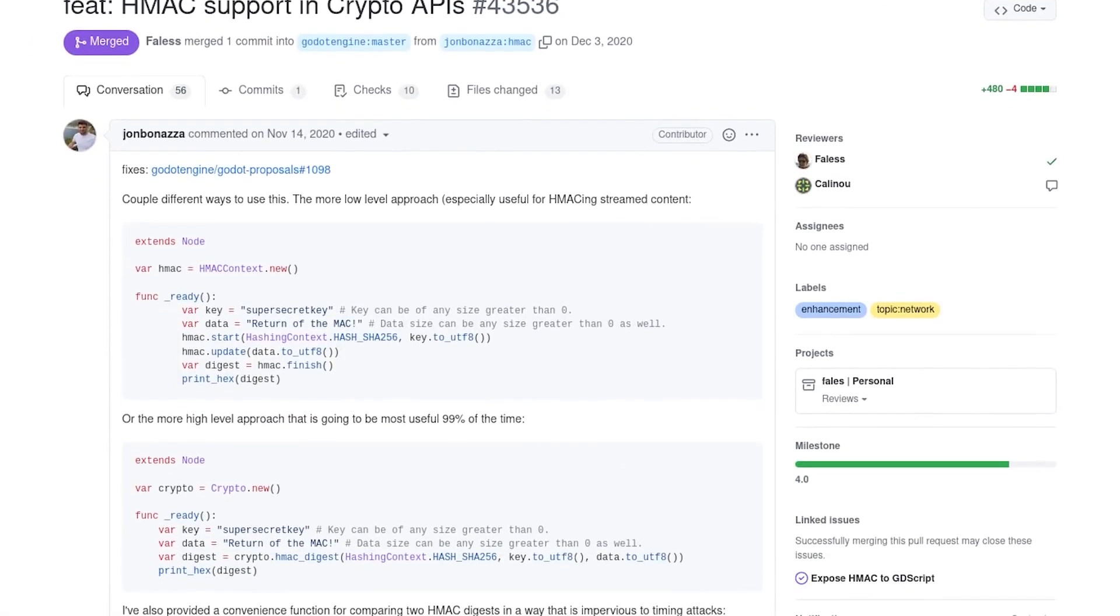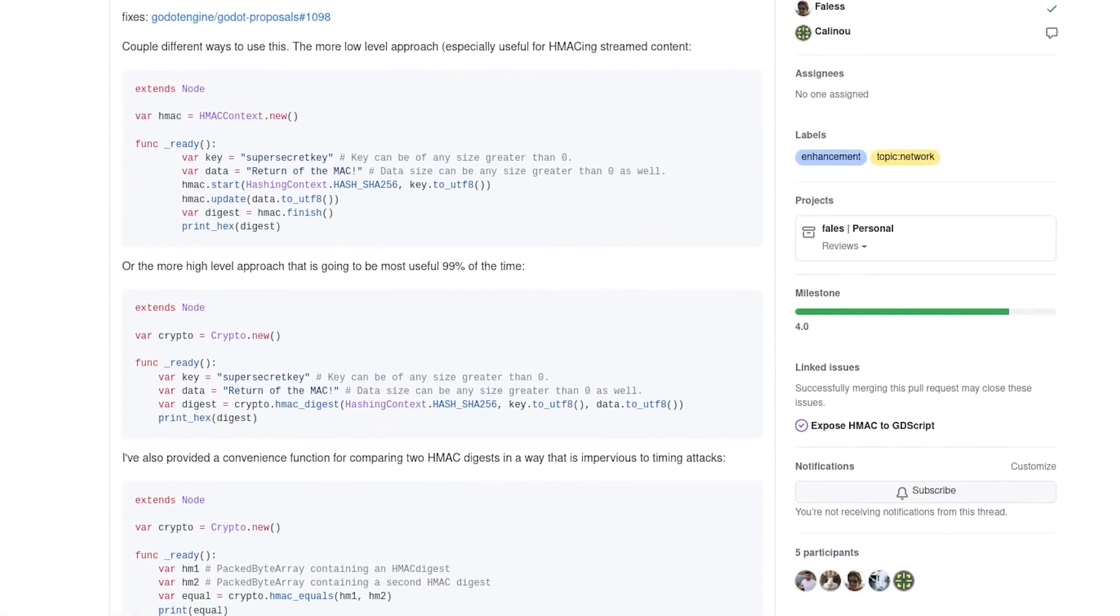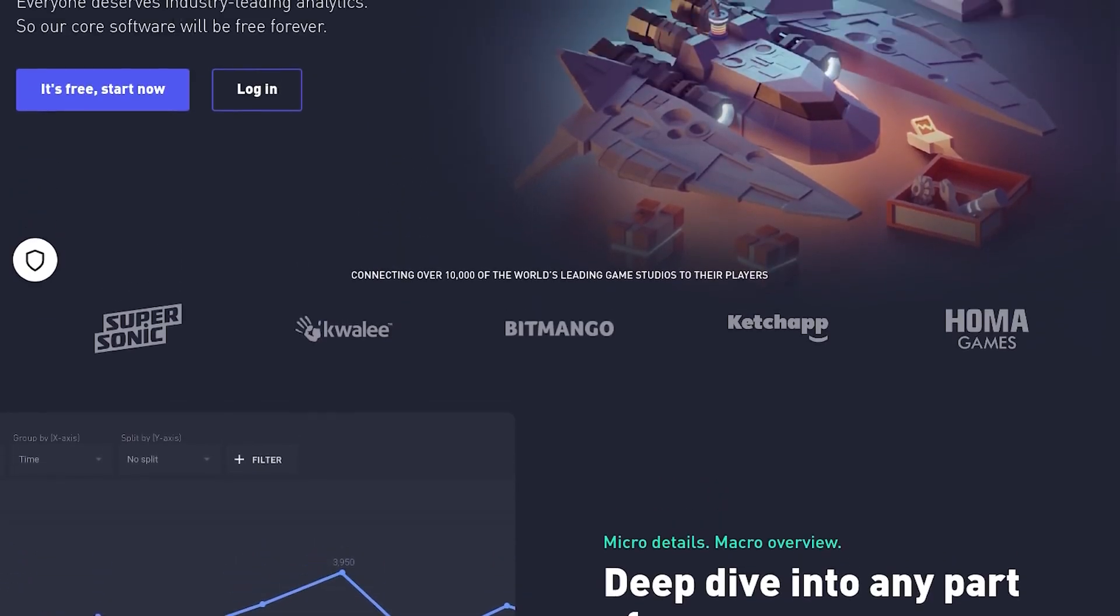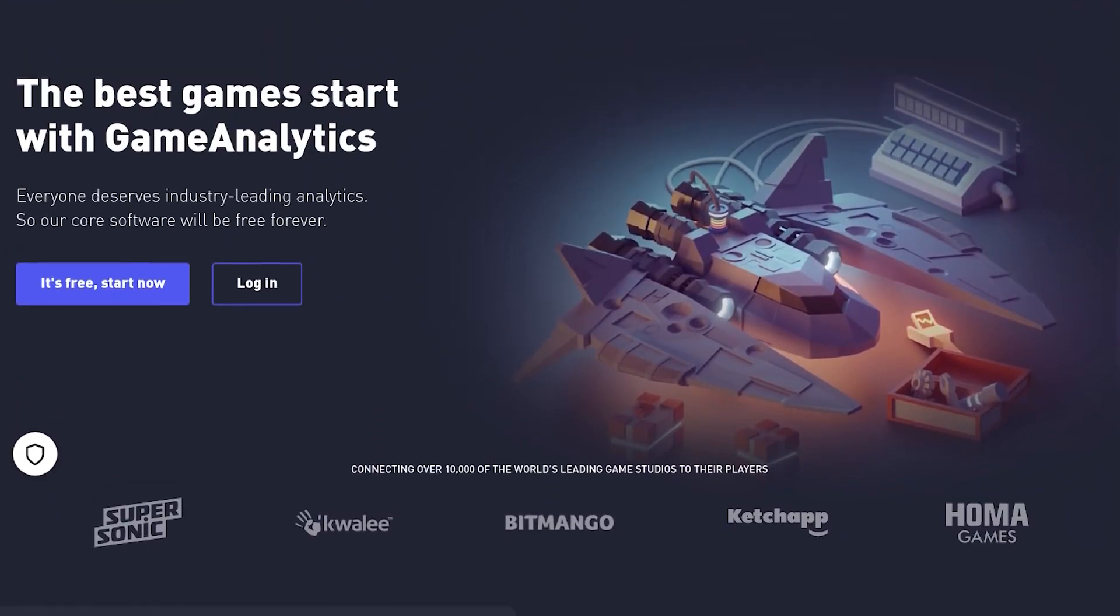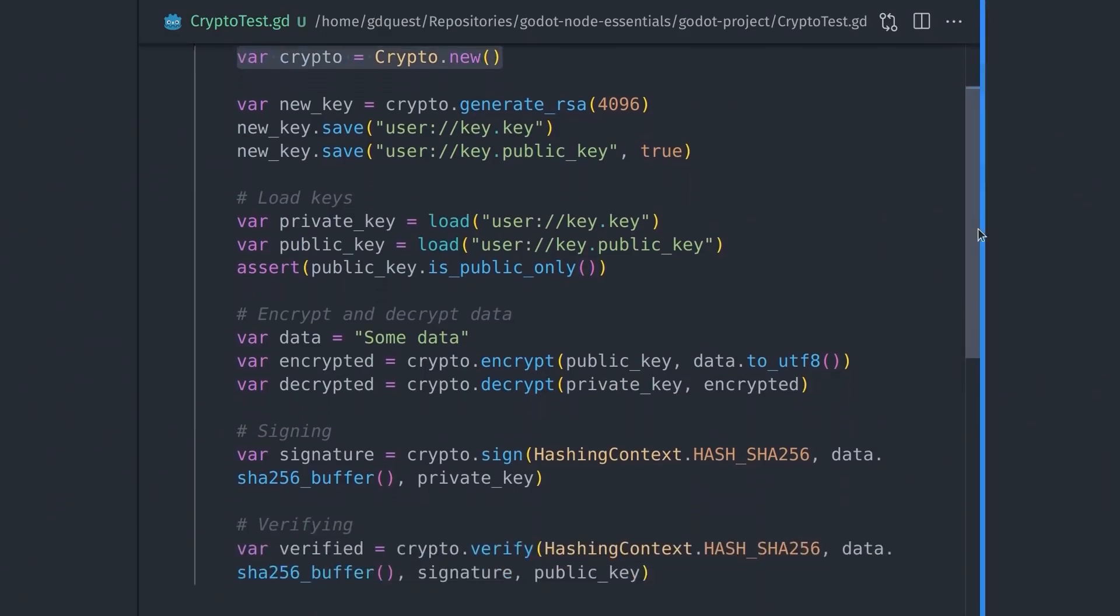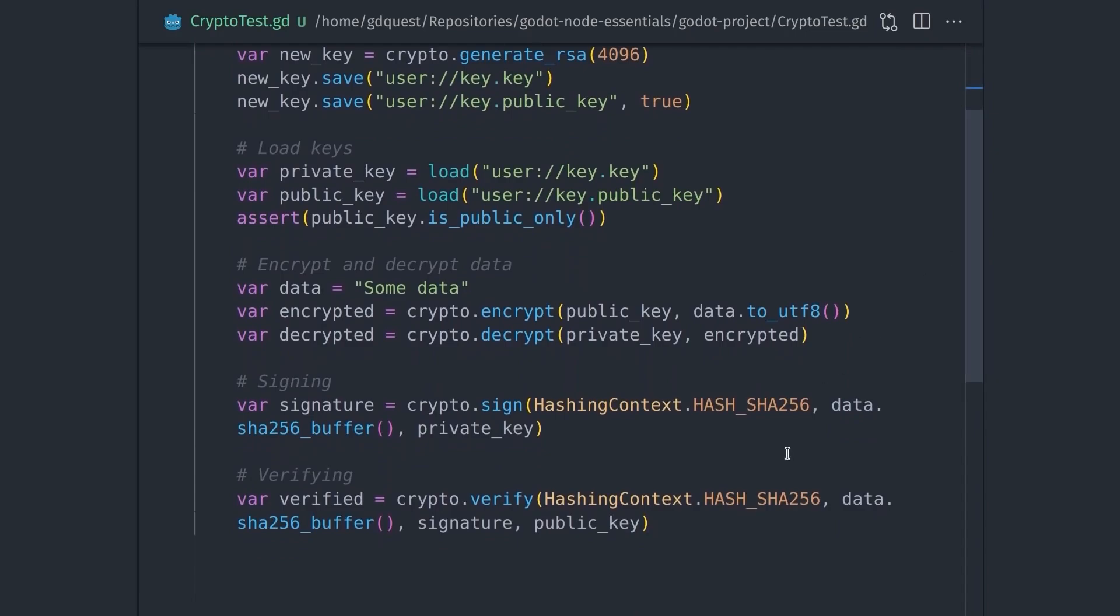This release also has a number of cryptographic features because now Godot can save and load public keys, sign and verify a hash with an RSA key, and encrypt and decrypt RSA keys.